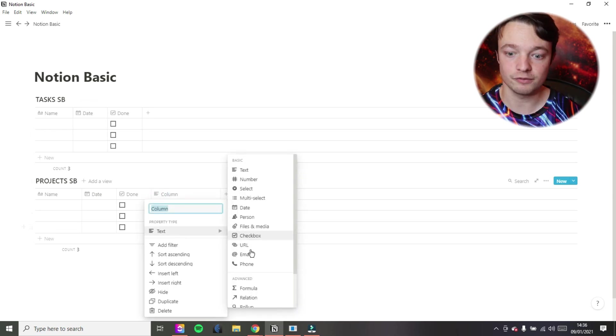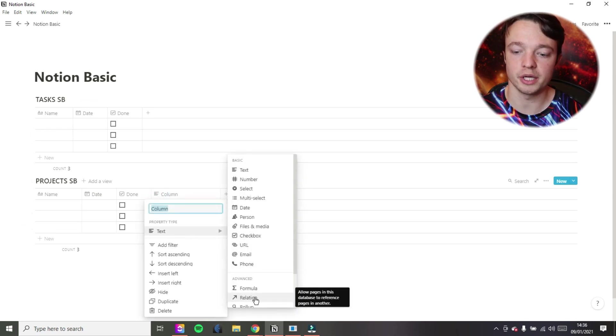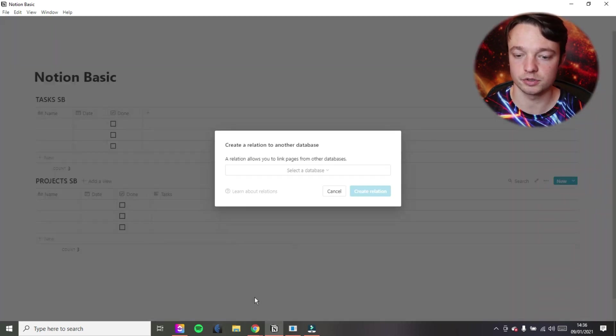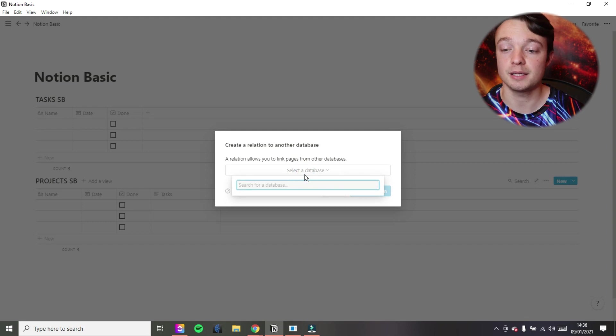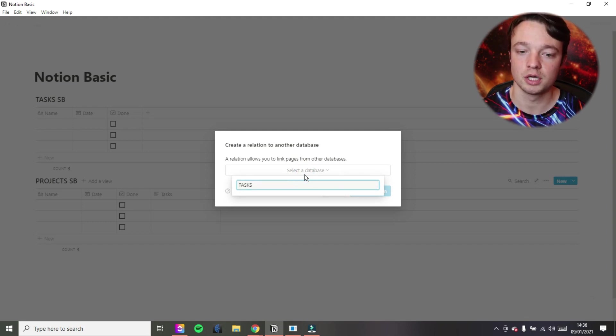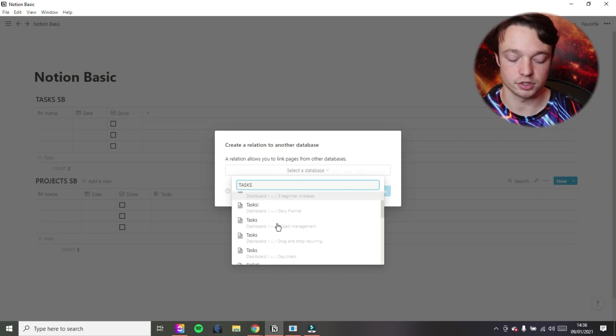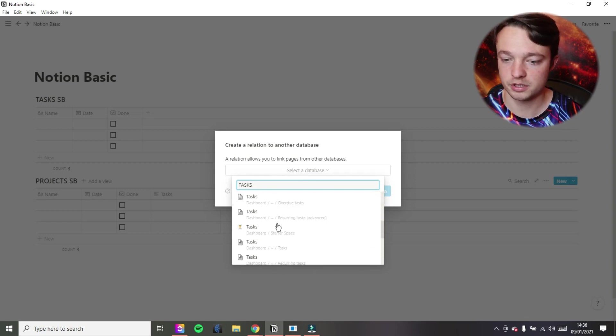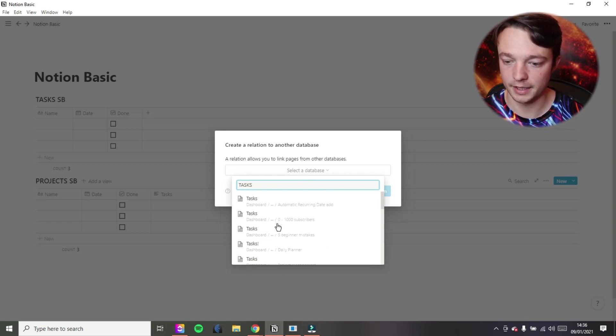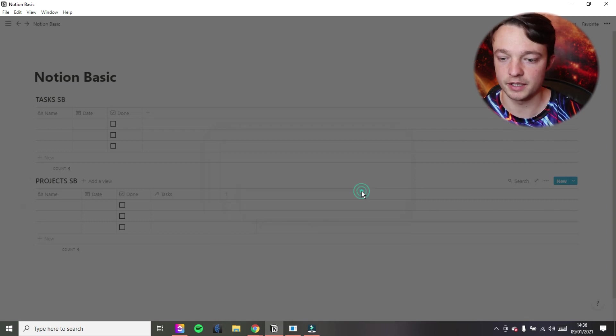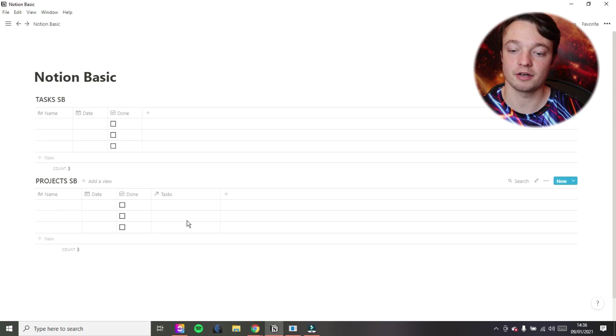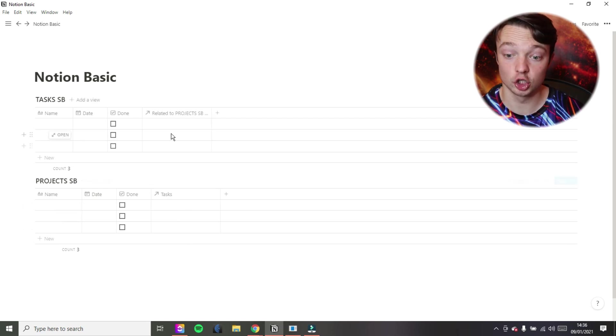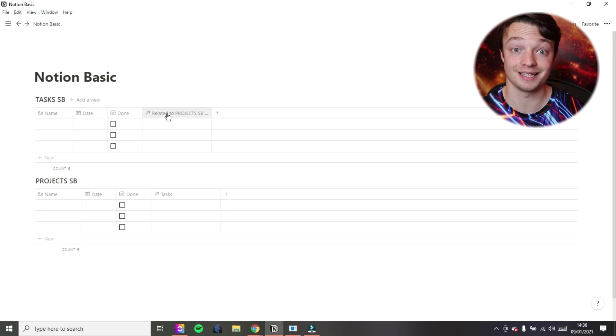So now that we've got the projects and tasks, what I want to do is relate projects and tasks. So I'm going to title this one tasks. And because we are in the projects database, I want to relate that to tasks. So I'm going to search for tasks and see if we can find it. It's not there. Let's put SB in there. There we go. So now I found it. Now I'm going to create that relation. So you can see it's one column in this database and it's just appeared in the other database.